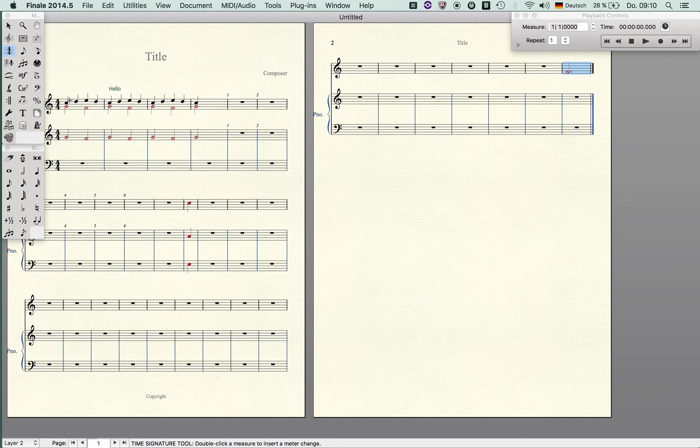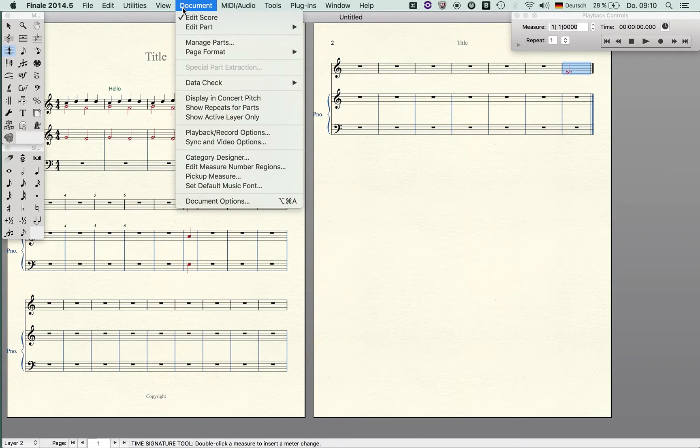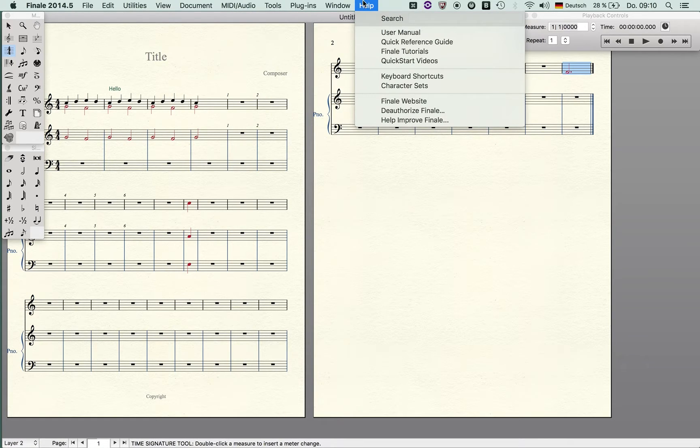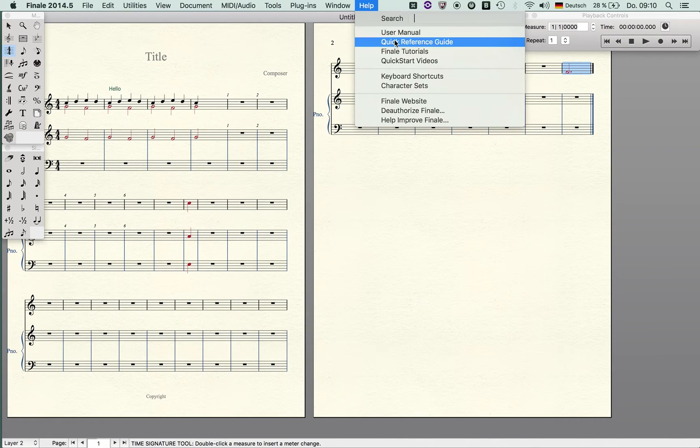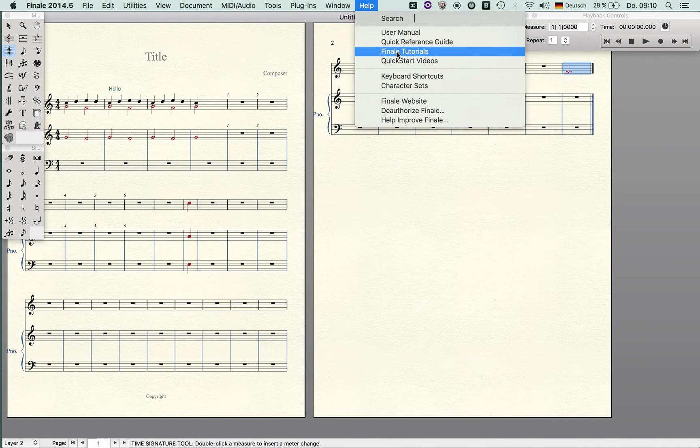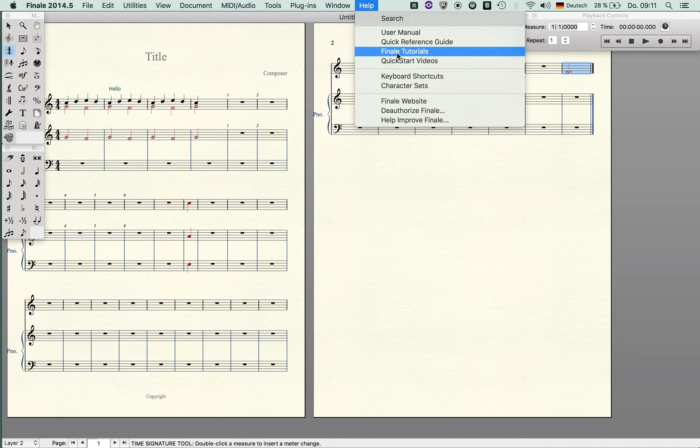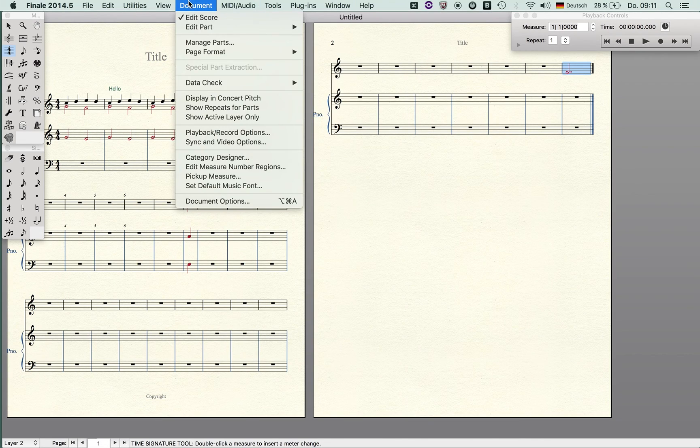If you have other questions, just always keep in mind you have a very well documented user menu, you have a quick reference guide, you can also look at the Finale tutorials, and you can of course search through the internet and look at the YouTube tutorials. So this was the document menu.